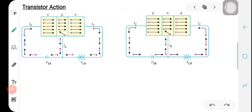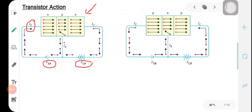Now let's discuss the action of a transistor. We will consider the NPN transistor and PNP transistor separately. First, let's consider an NPN transistor connected as shown in the first diagram. Here VEB represents the base-emitter voltage which forward biases the base-emitter PN junction, and VCB is the collector-base voltage which reverse biases the collector-base PN junction. The emitter current is represented by IE, the base current by IB, and the collector current by IC.